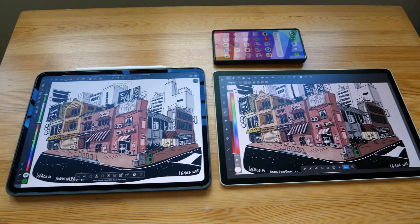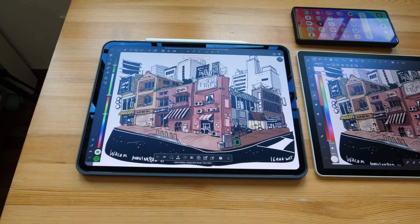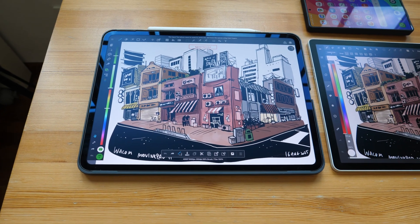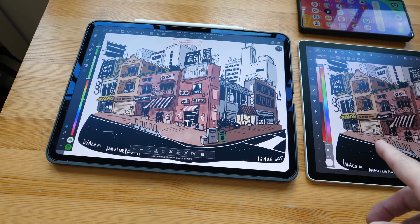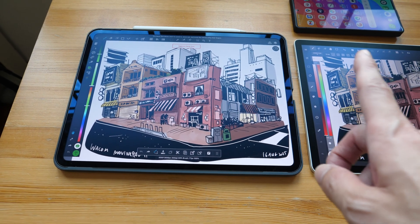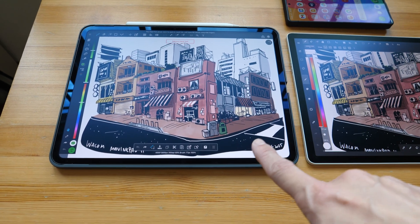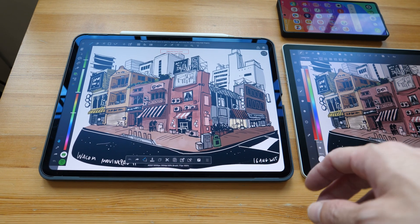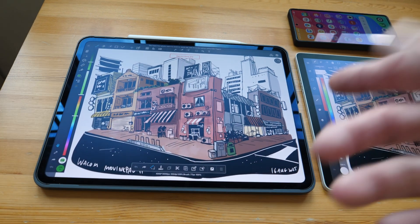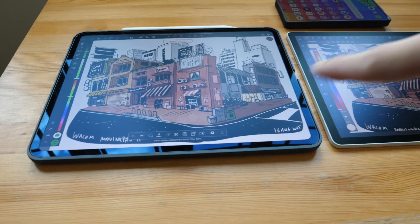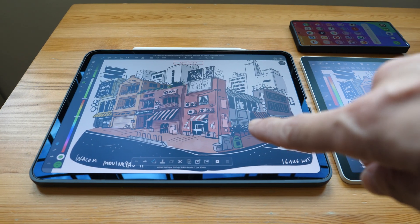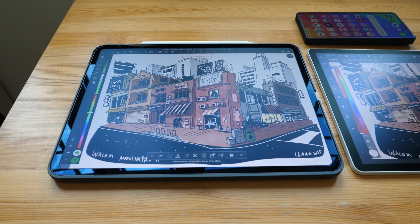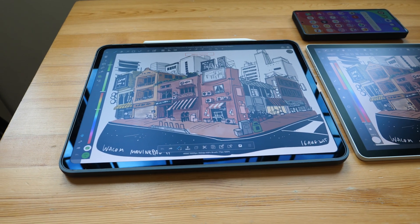This is the nanotexture glass, which is an optional purchase. In case you don't know, you have to upgrade storage from 256GB to 1TB before you are presented with the option to buy the nanotexture glass. This is significantly more expensive compared to the Wacom option, the Wacom tablet.